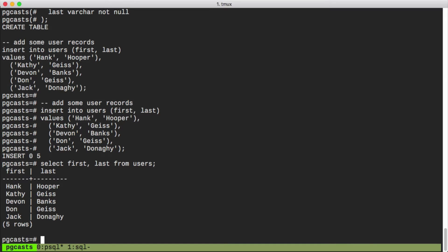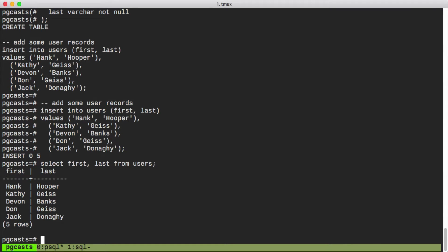We see all the users in our table, but in the order that they were inserted into the table. What we'd really like to do, though, is see the list of users ordered by last name and then by first name. We can do this by including an order by clause.